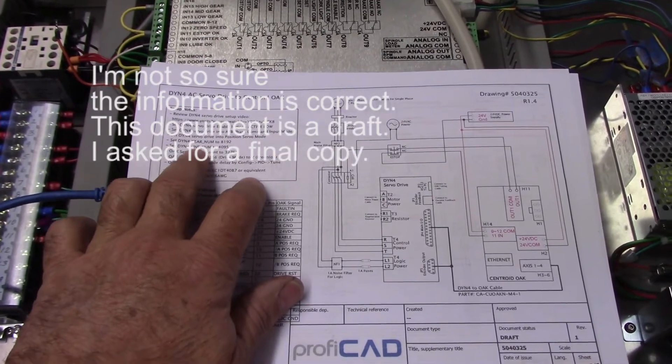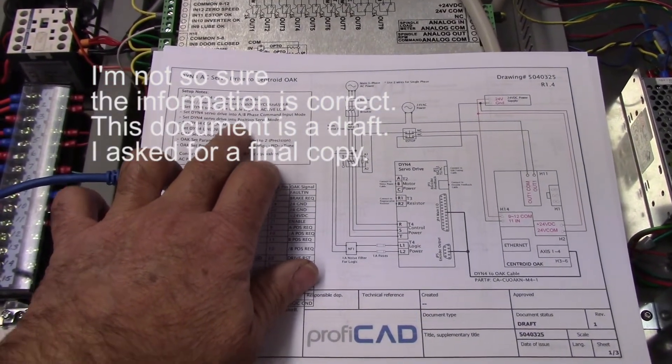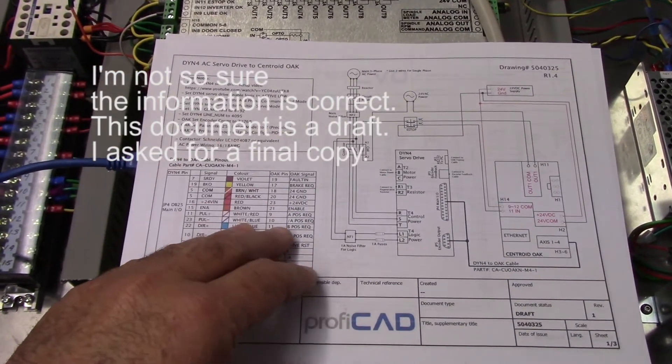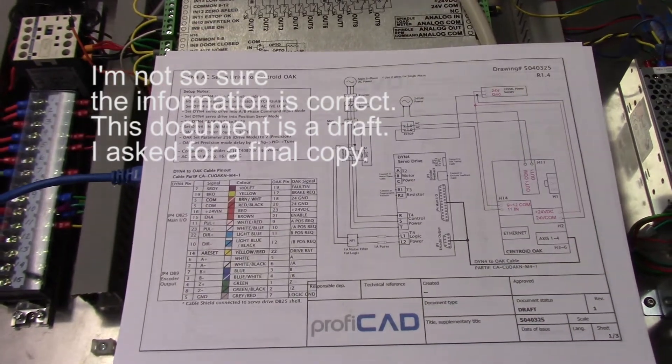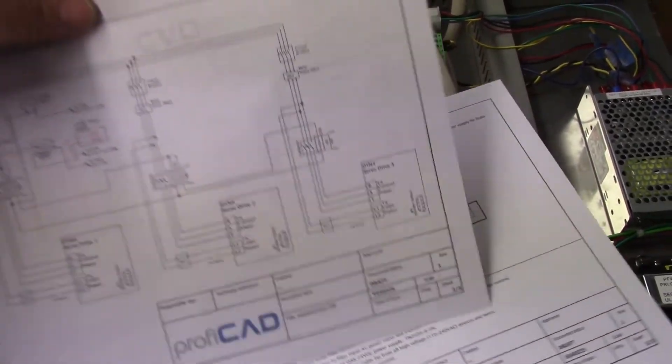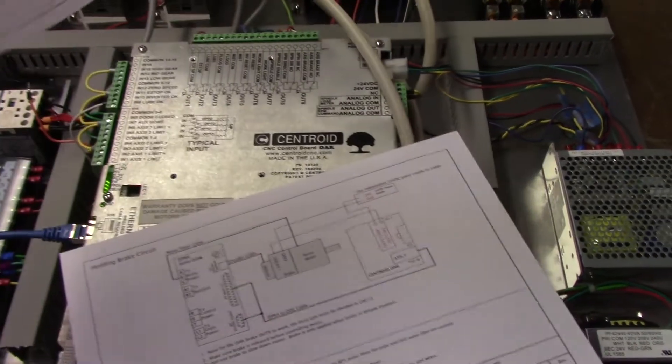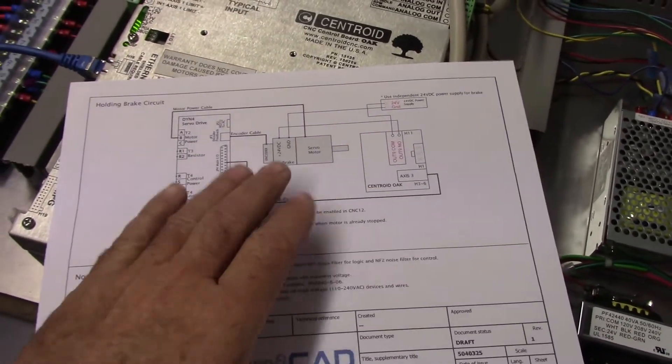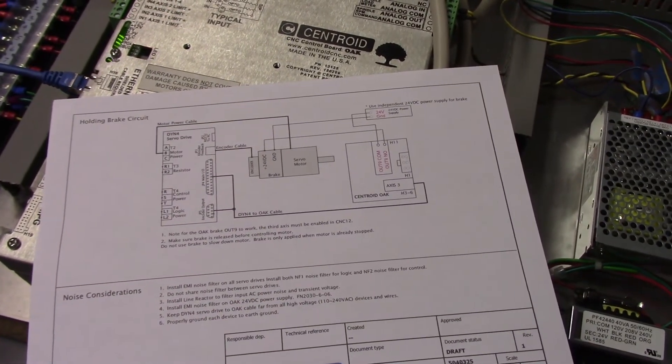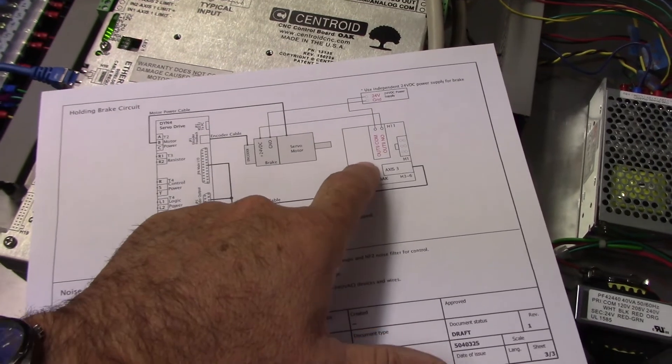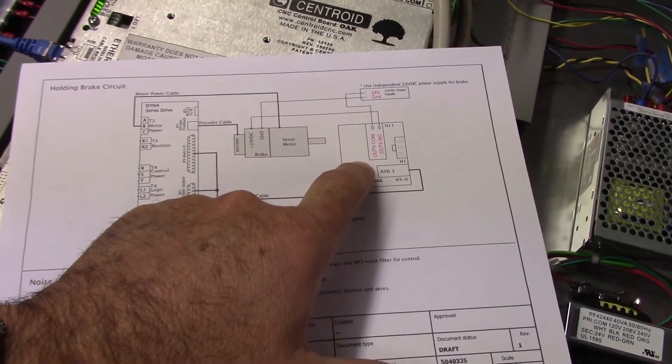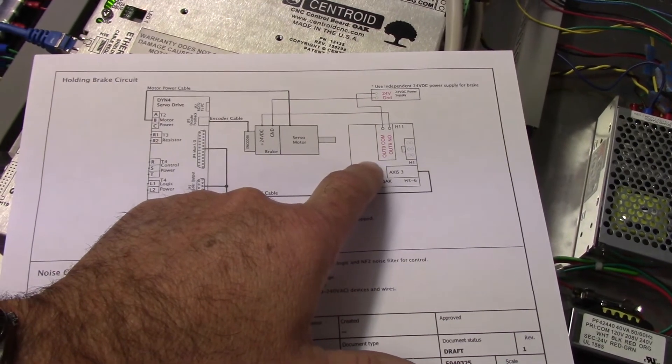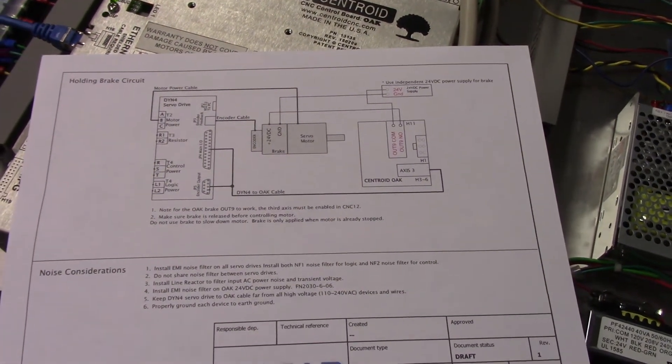In two spots here it says gear number set to 8192 and line number set to 4095. Just set them both to 2000, and then in Oak set it to 8000. That's just a simpler better way to go for testing. There is a schematic that they provide, and if you have a holding brake it goes over setting up the holding brake using an external power supply. Output nine on Oak will control that brake. If you have a spindle with ball screws and linear rails, you'll want to have a brake on the Z-axis.